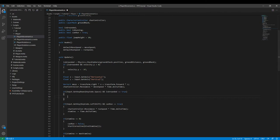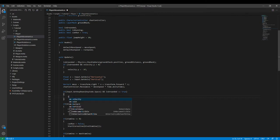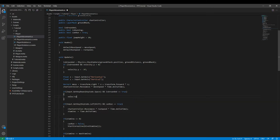And then we can actually do the moving of the character controller. The first thing we need to say is velocity.y is equal to jump height.